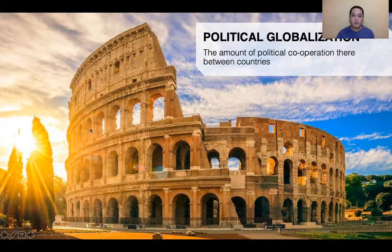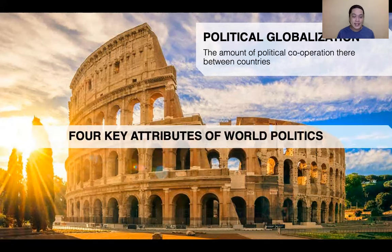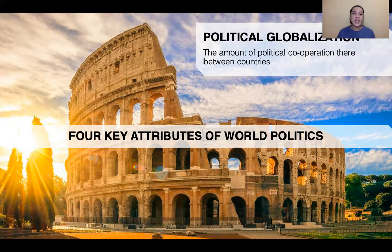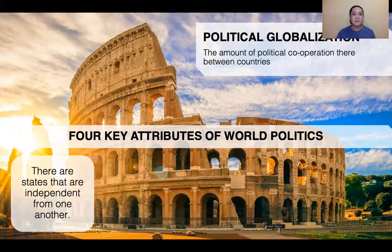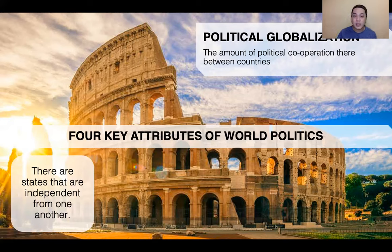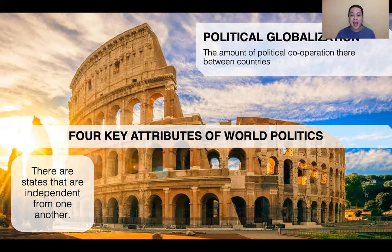There are four key attributes for world politics. To better understand the global interstate system, we have to affirm these four key attributes. First, there are states that are independent from each other. These states are very unique and can stand on their own — some because of a stable economy, others because they have raw resources.